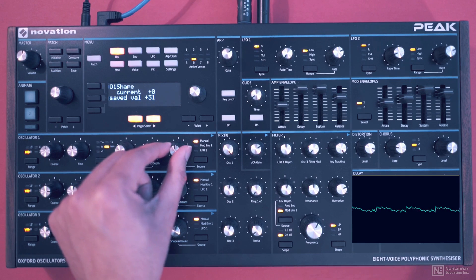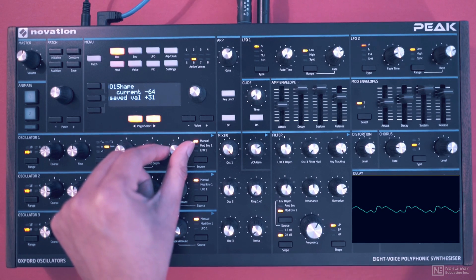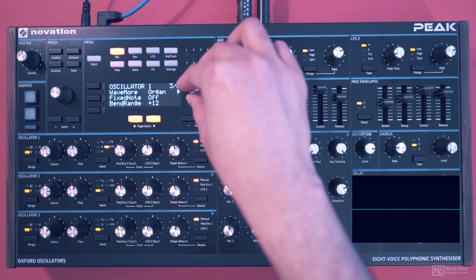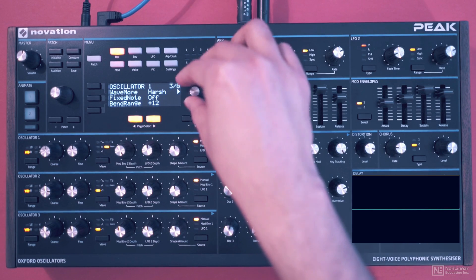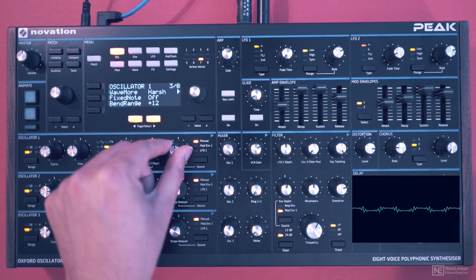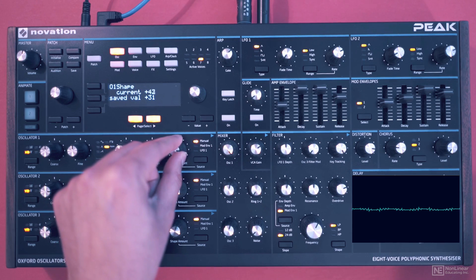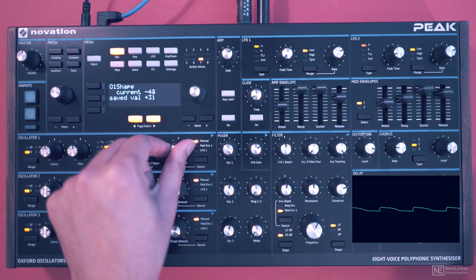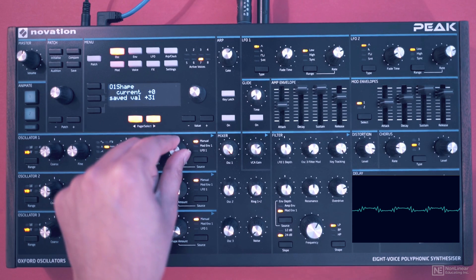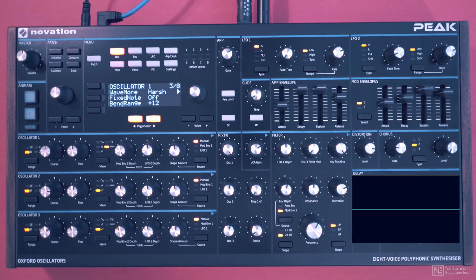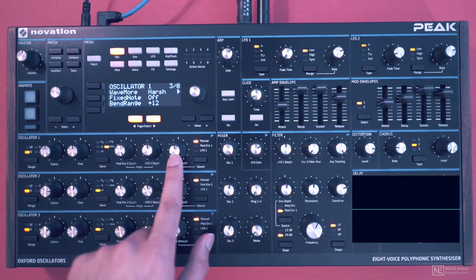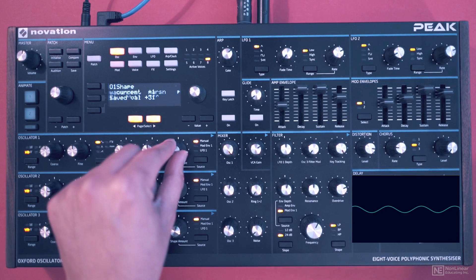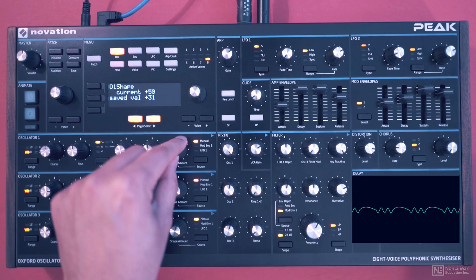You can see on the oscilloscope as we're morphing through the different waves in the wavetable. Let's try one more — let's go for this harsh wavetable. So that's how you can change the wavetable position. Now this shape amount dial is not just a wavetable position control — if we switch back to that sine wave and play with the shape amount, you can see it works like a wave shaper.